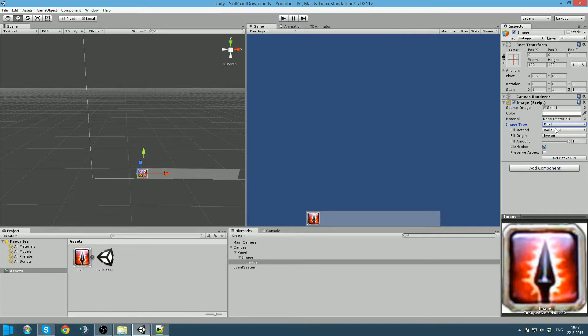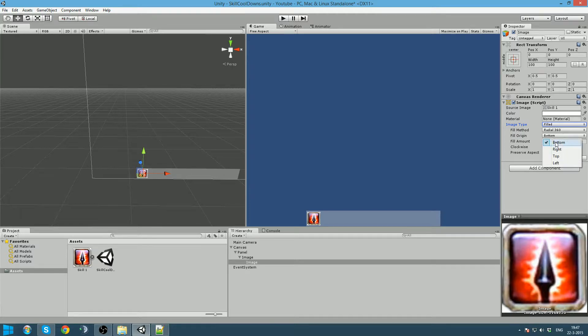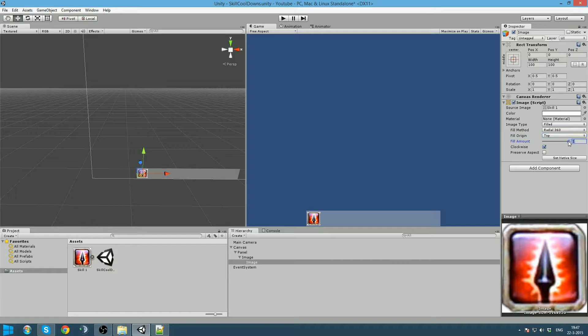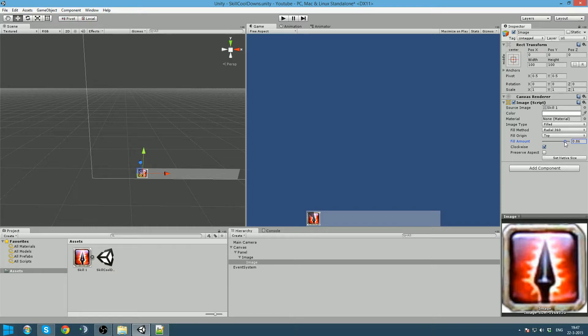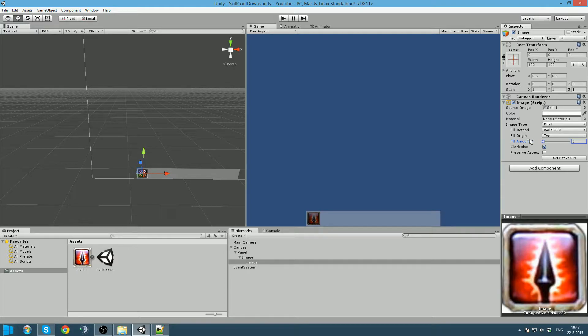By default it is on radial, which we will use, but we want it to start filling from the top. Now if I slide the fill amount, you can see that it is actually showing what we want it to be. This is also shown in RPGs. So when we are going to use this cooldown it should set this to zero and then just fill this up depending on the cooldown.